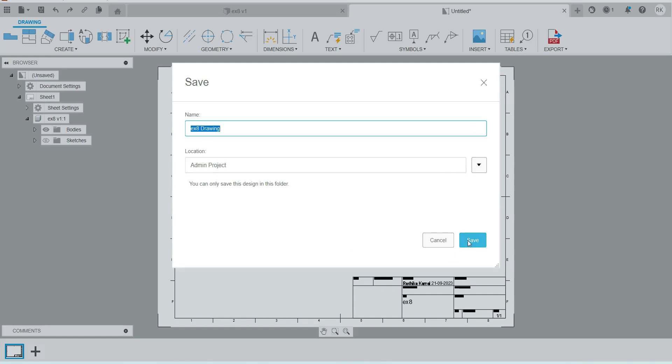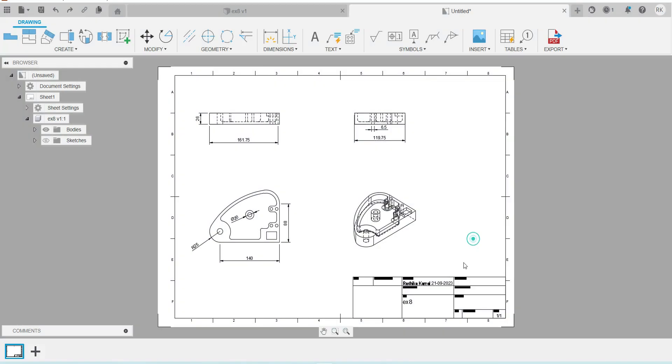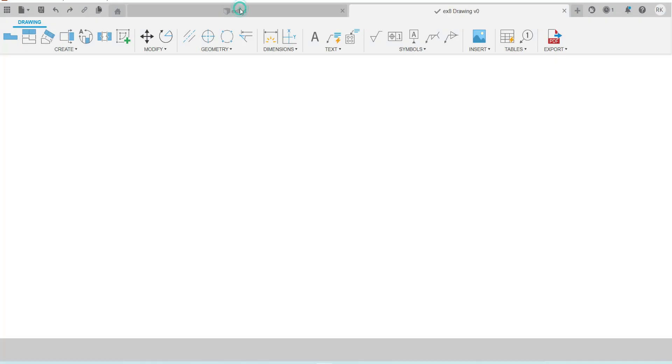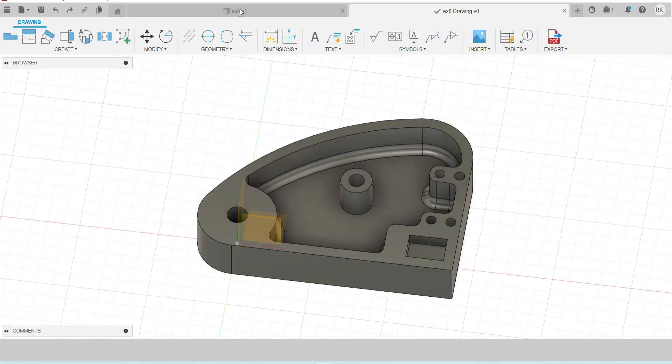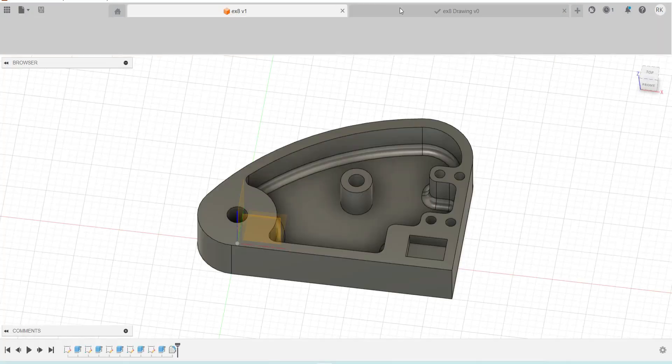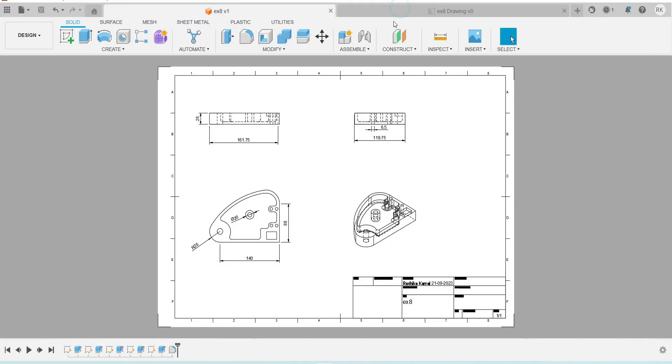The PDF will open automatically after export for you to check if all data is entered correctly. Save the drawing file using Ctrl+S as well. This is your 3D model file, and this is your drawing file.